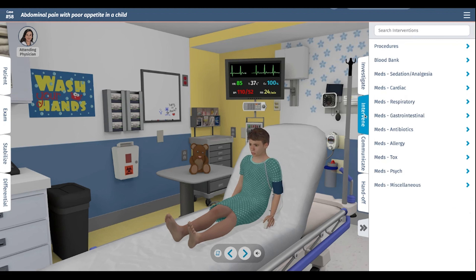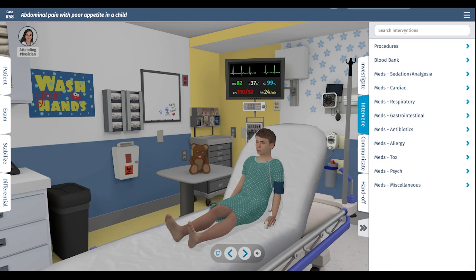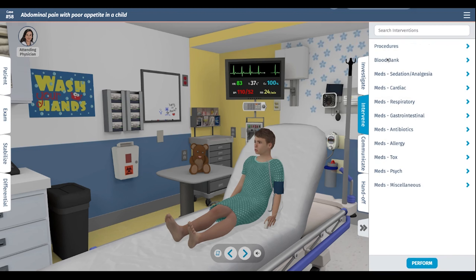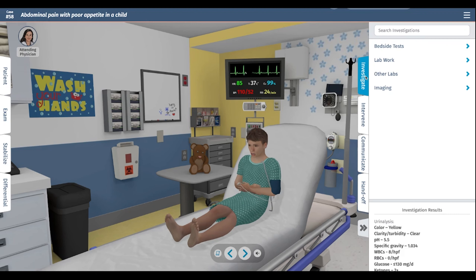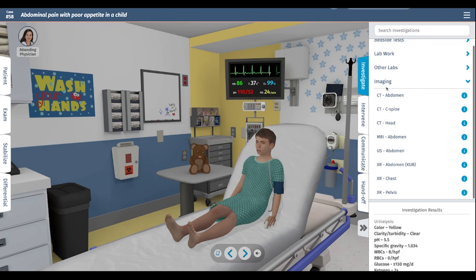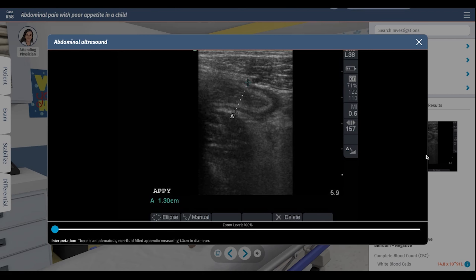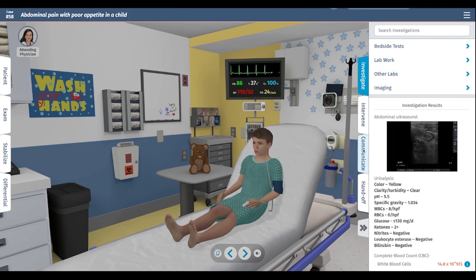At this point, I would want to treat him with some pain medication, so we'll give him some acetaminophen. I also want to do some imaging, so let's do an ultrasound of the abdomen. That abdominal ultrasound shows an enlarged appendix, non-fluid filled, which is consistent with appendicitis. I think that confirms our diagnosis.